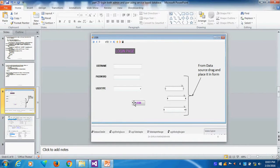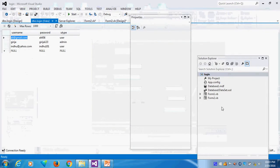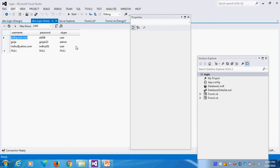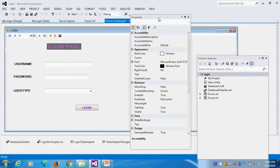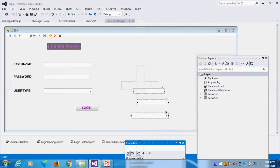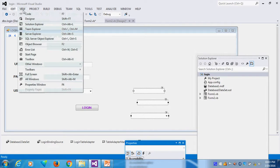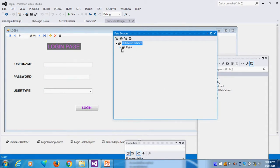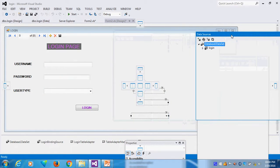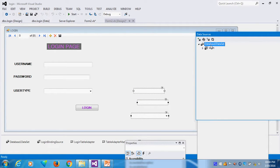This is my design view. I will show how I am generating this. From the data source, what I am doing is I drag and place. First I created the table from the data source. I drag and place, but I deleted the label.